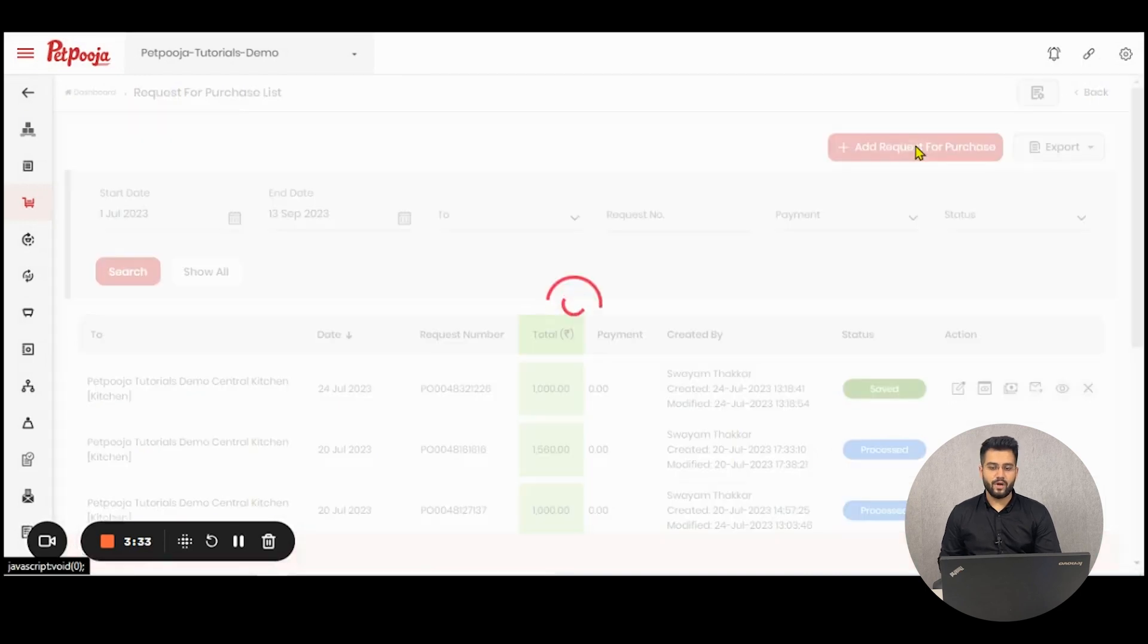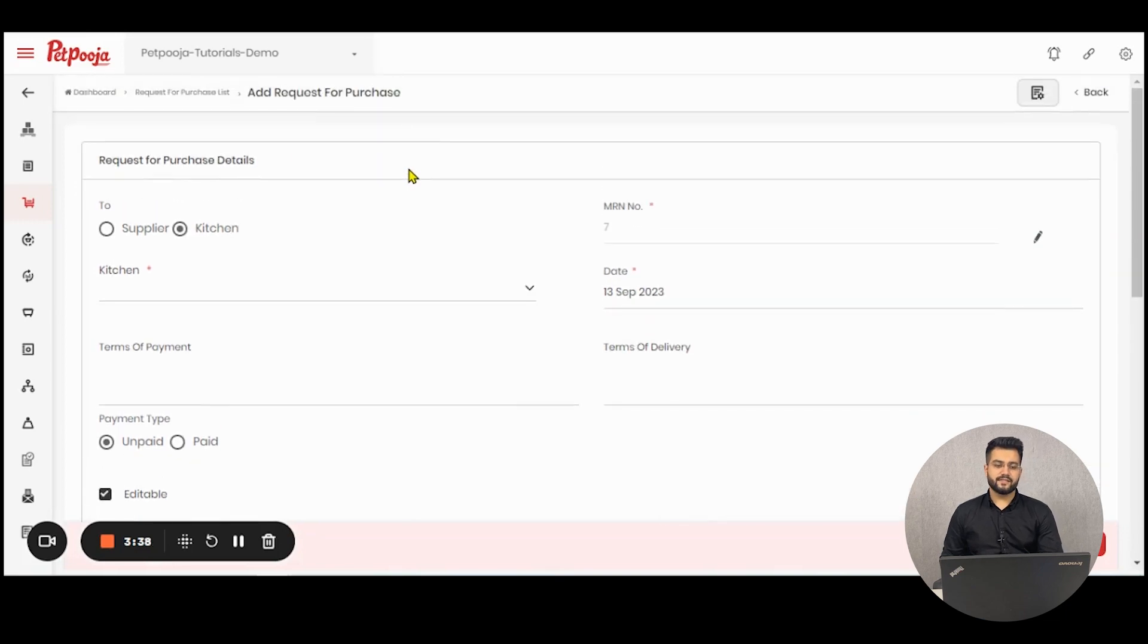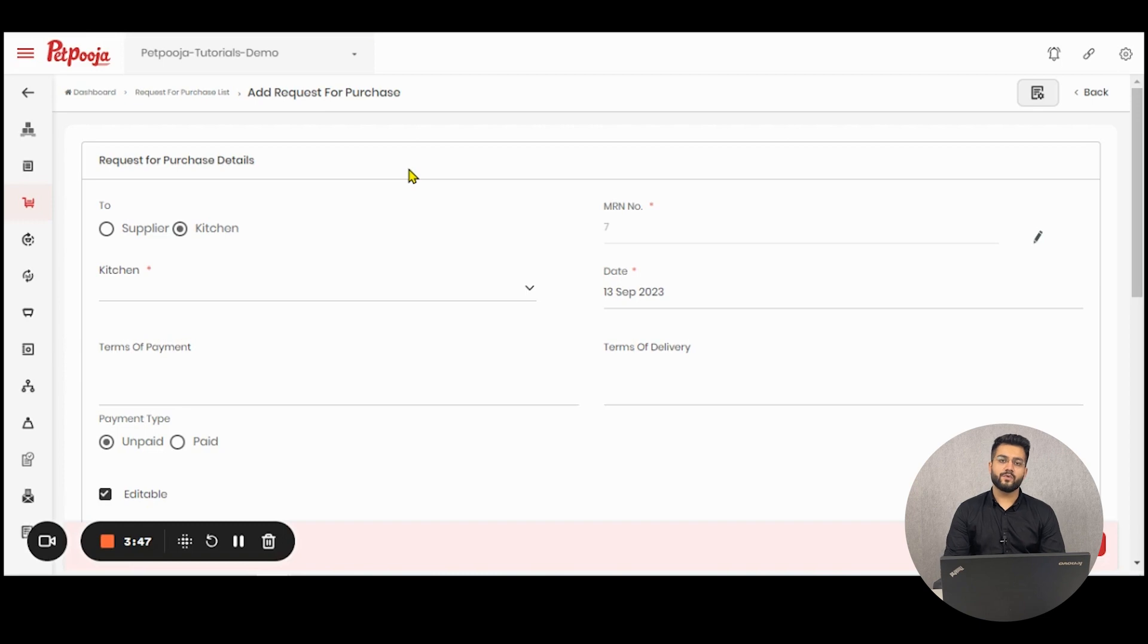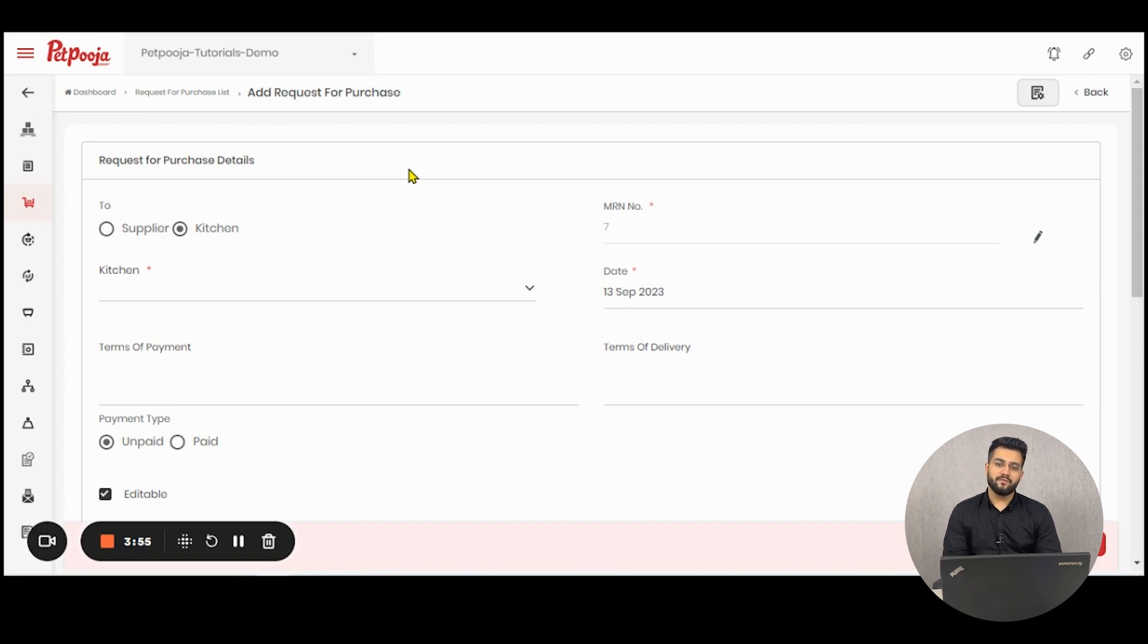Let us see how to add a request for purchase in paid puja inventory. Now, there's an important notification for the same. In paid puja inventory, we allow you to purchase from three types of suppliers. The first one being third party suppliers, which can be your vendors, all the companies from which you procure your raw materials.